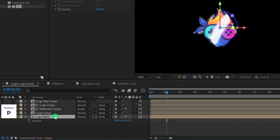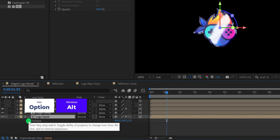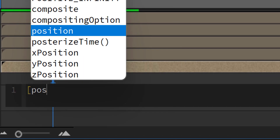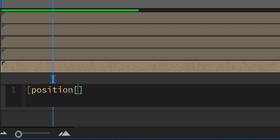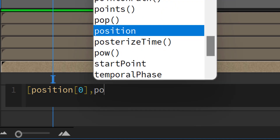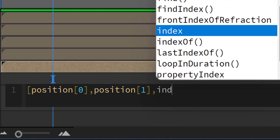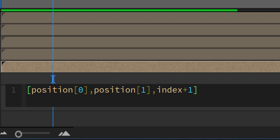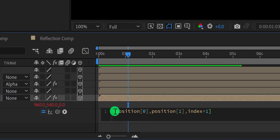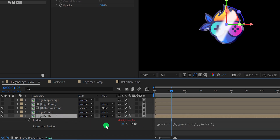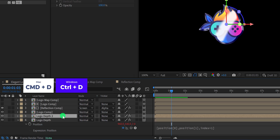Now open position, then press and hold the alt or option key on your keyboard, and click on the stopwatch icon to add an expression. In this expression box, type: square bracket open, position, square bracket open close, 0 inside it, then comma, position, square bracket open close, 1 inside it, then comma, index plus 1, square bracket close. This expression will add a 1 pixel position difference in each copy of the layer, and it will create extrusion in our logo. If you make a duplicate, it will change the value accordingly.